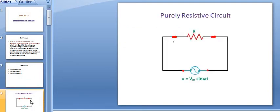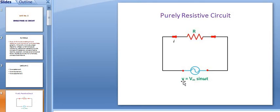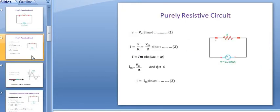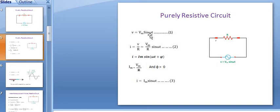Starting with pure resistance — purely resistive circuit. Consider a simple circuit consisting of pure resistance R ohms which is connected across a voltage whose equation will be V is equal to Vm sine of omega t. According to Ohm's law, I is equal to V divided by R. V is the applied voltage whose equation is Vm sine of omega t.